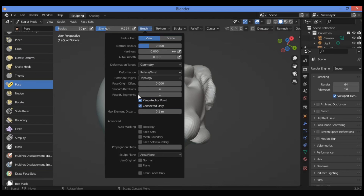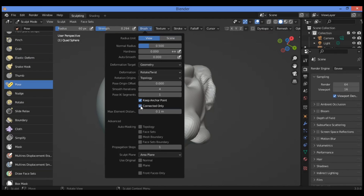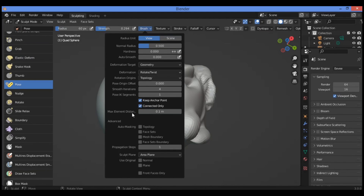We also have pose IK segments, which controls how many IK bones are going to be created for posing. Enabling keep anchor point keeps the position of the last segment in the IK chain. The connected only feature causes the brush to only affect topologically connected elements — disabling this can impact performance, so keeping the maximum element distance as low as possible will help. Max element distance sets the maximum distance to search for disconnected loose parts in the mesh.